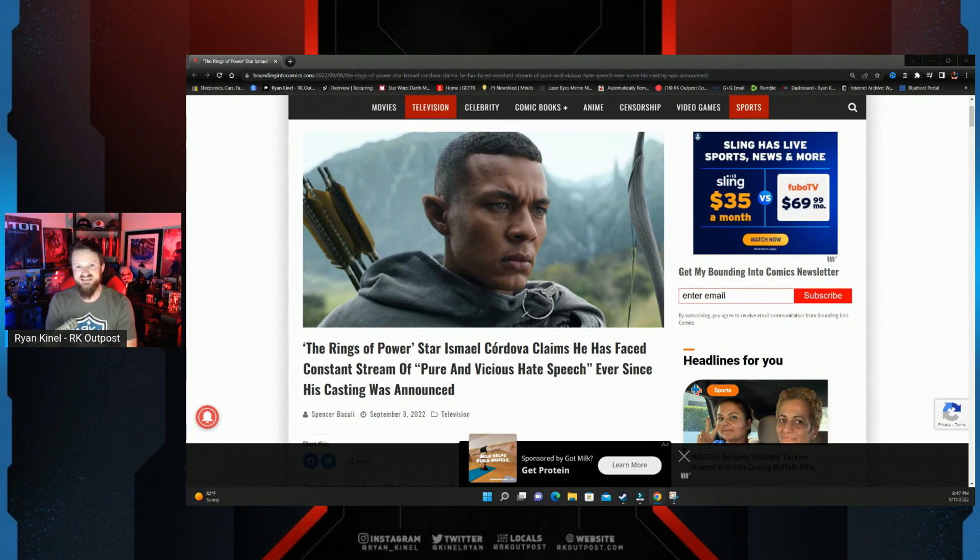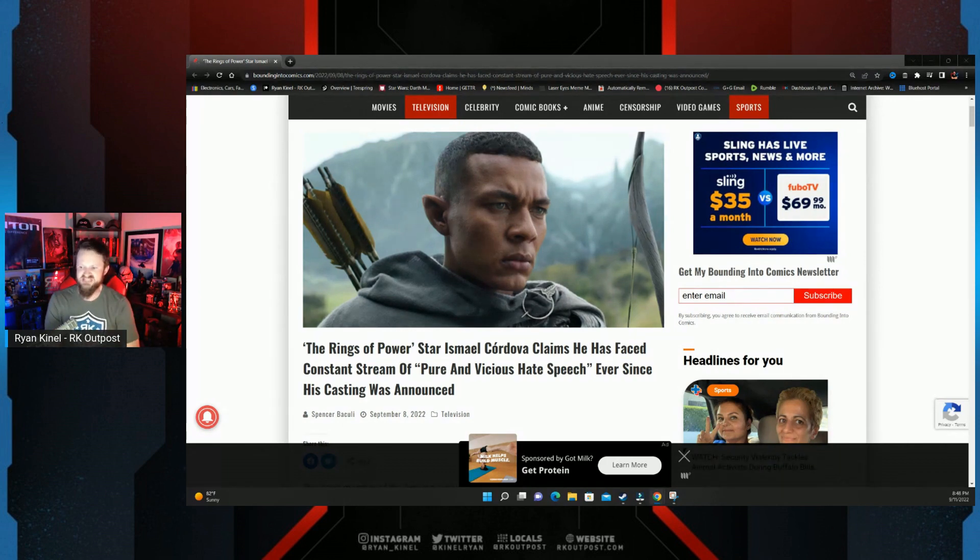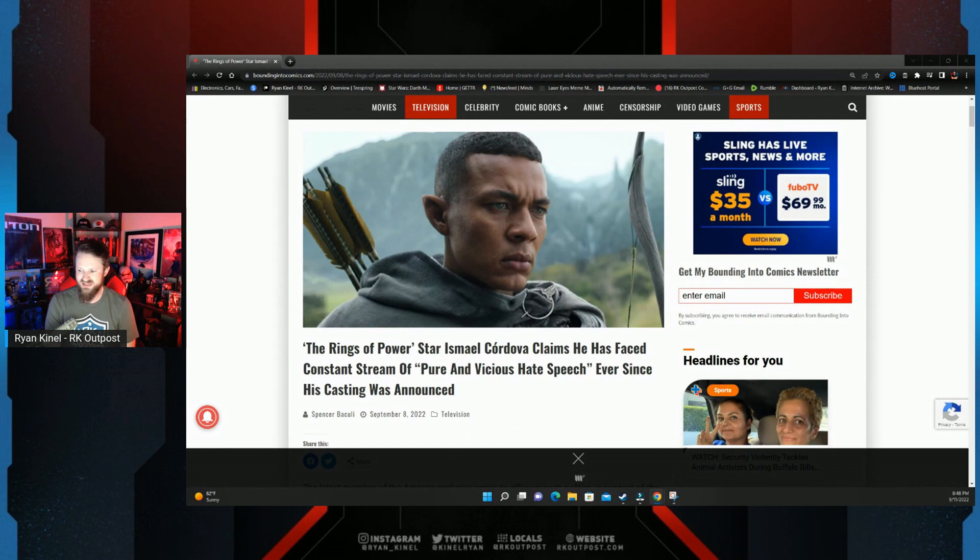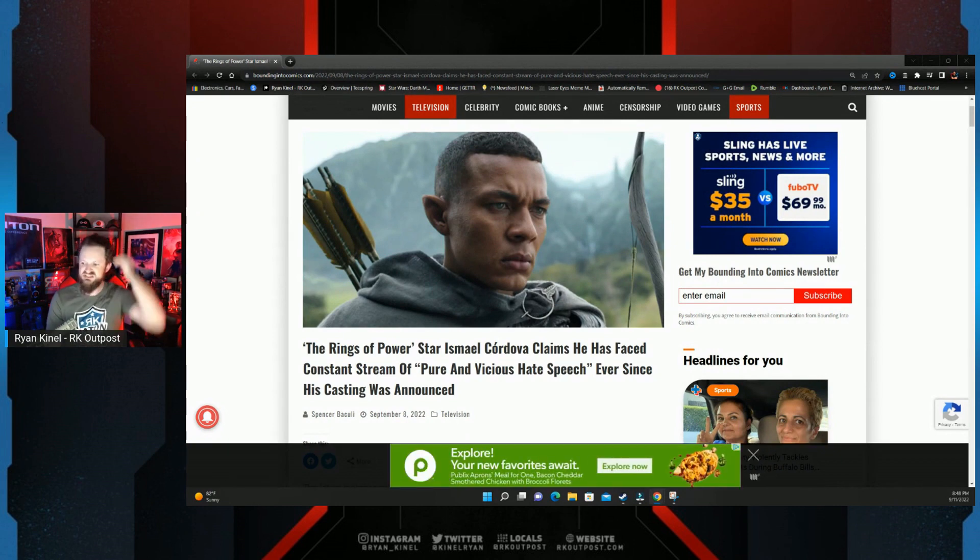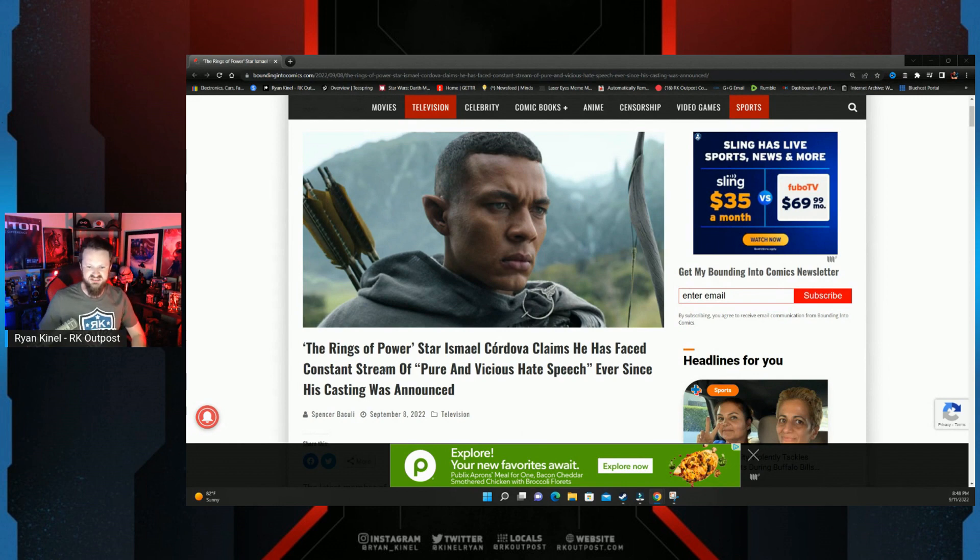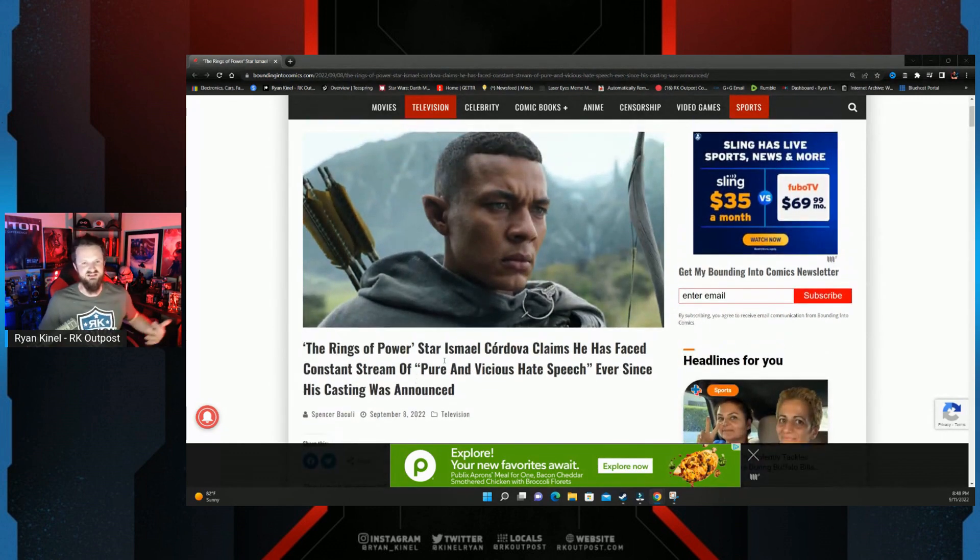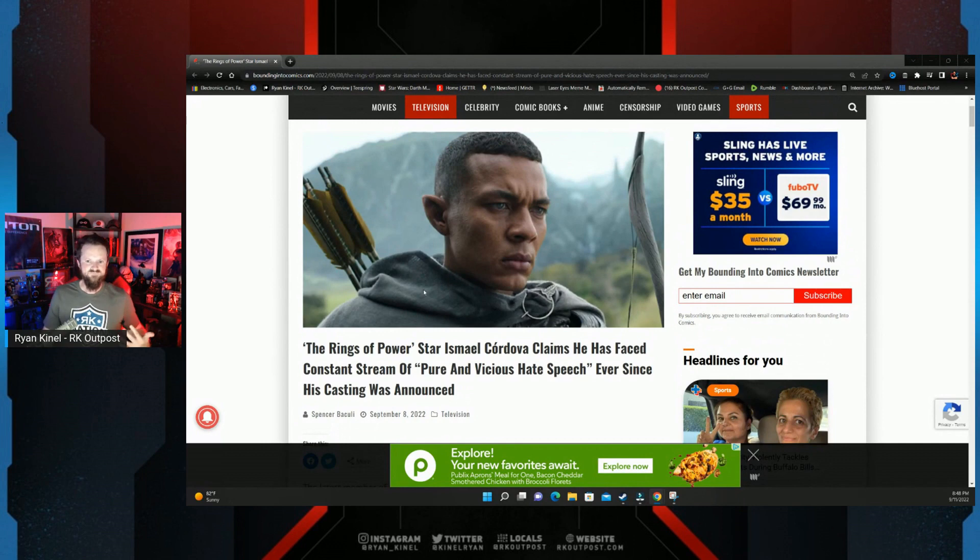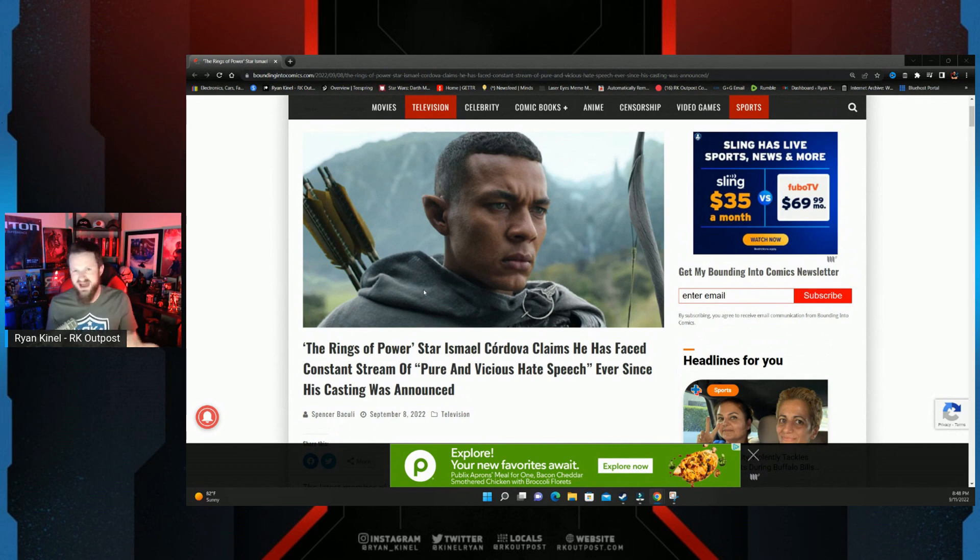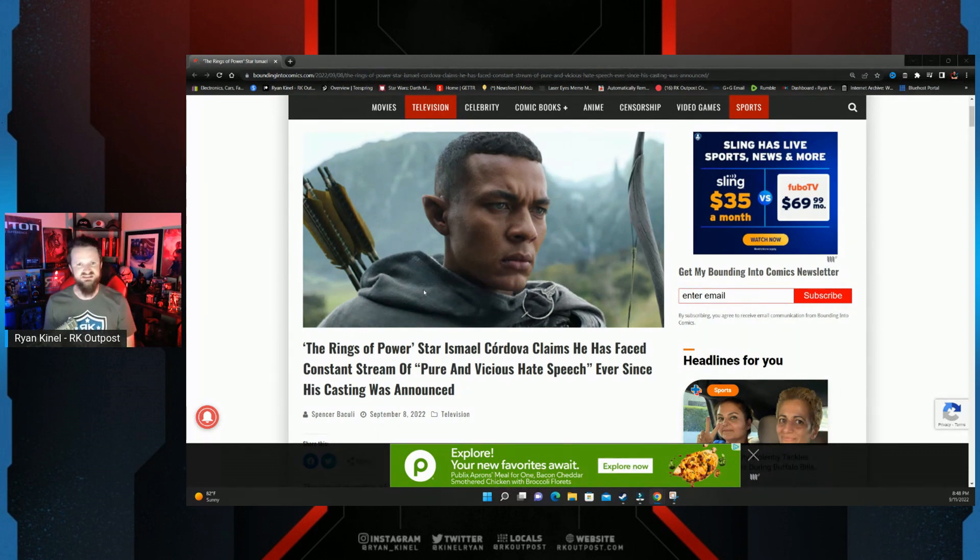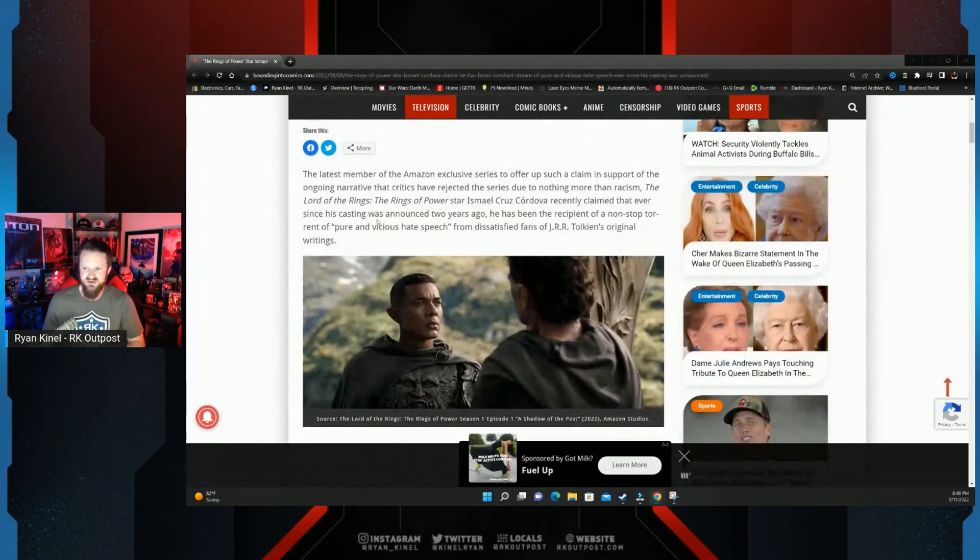He's speaking out about all the vitriol and hate that he's received. The Rings of Power star Ismael Cordova claims he's faced a constant stream of pure and vicious hate speech ever since his casting was announced. Of course I'm sure he provided evidence, right? I'm sure he dropped a bunch of screenshots. If it's as bad as he says, I'm sure he has pages and pages, just hundreds and thousands of messages and all this racist stuff, right? If you're gonna make those accusations I'm sure you can back it up. Oh no, of course not.